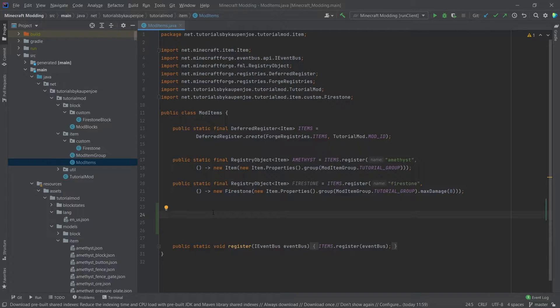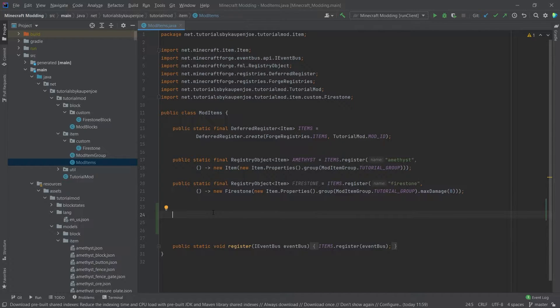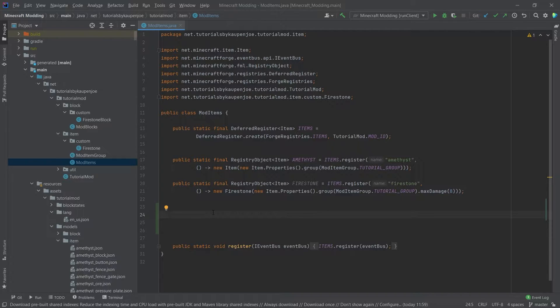It depends how many different sets of tools you want to add. In this case, we're going to add amethyst tools to the game: an amethyst sword, pickaxe, shovel, axe, and hoe.